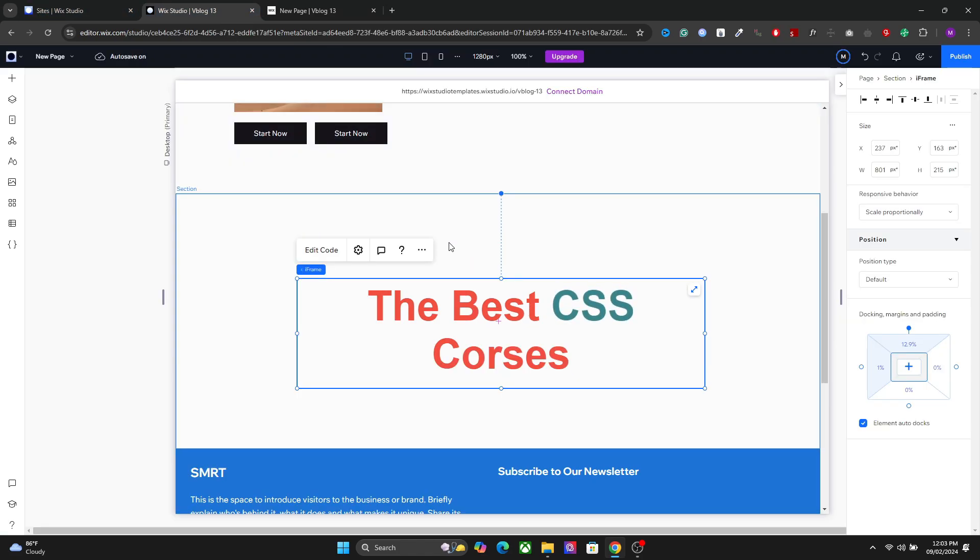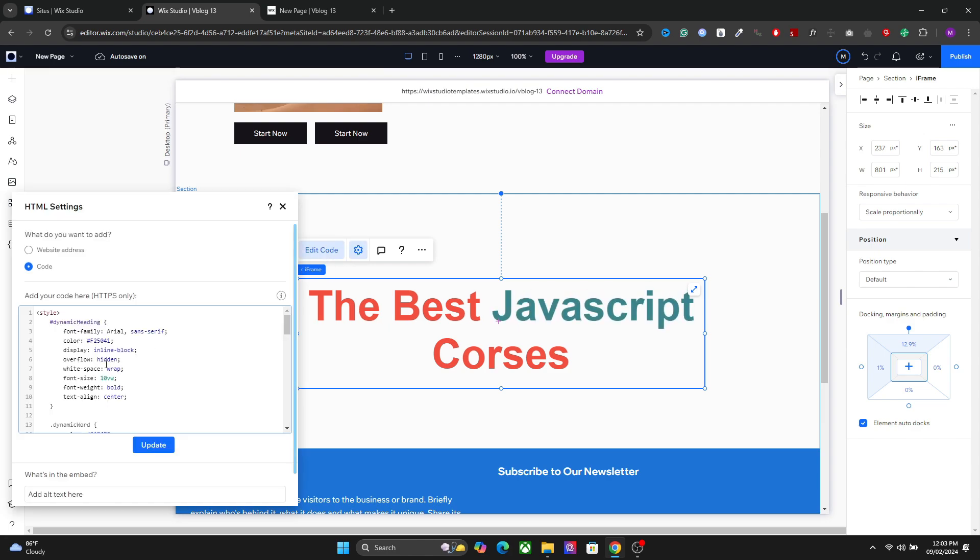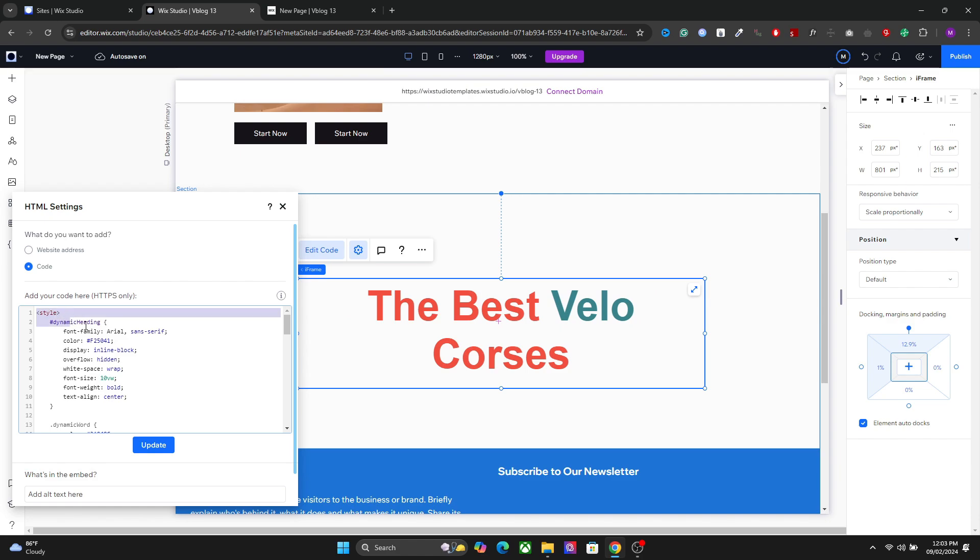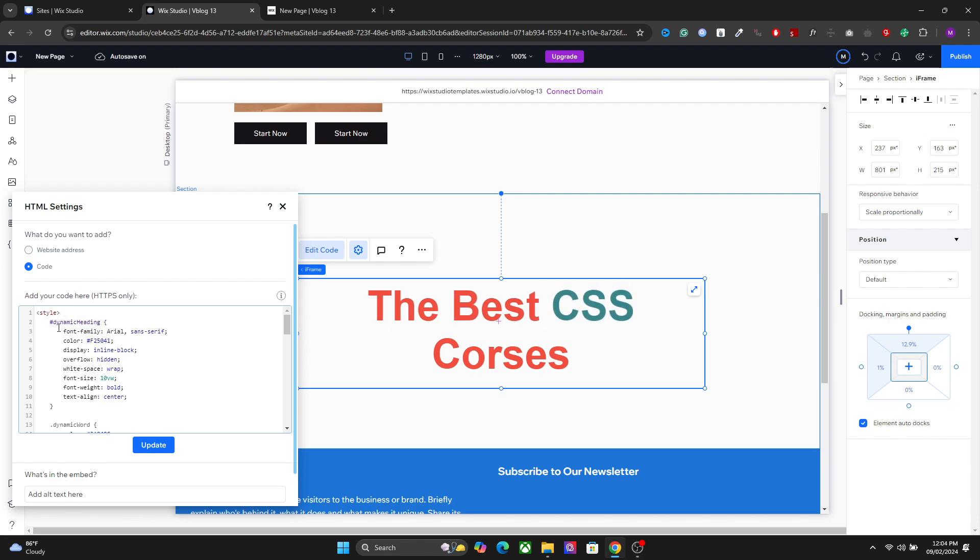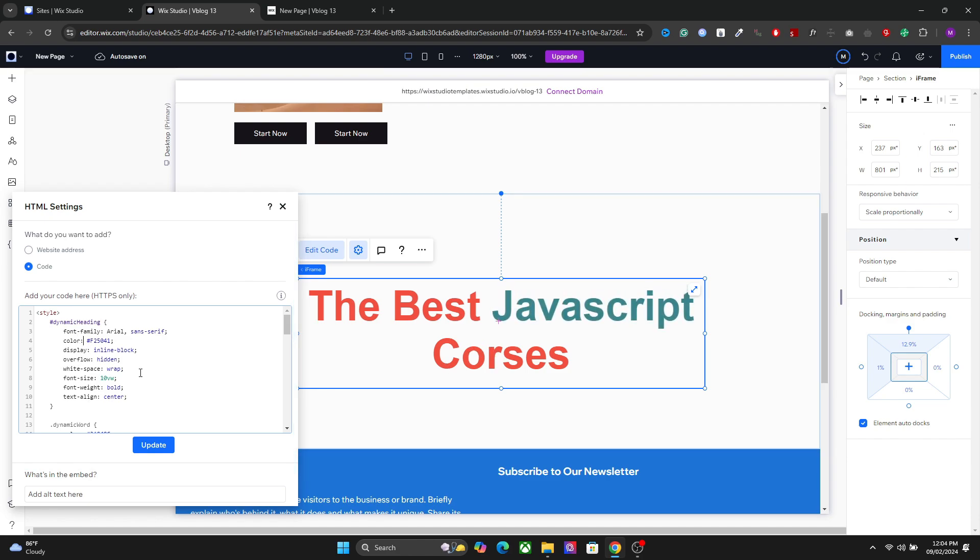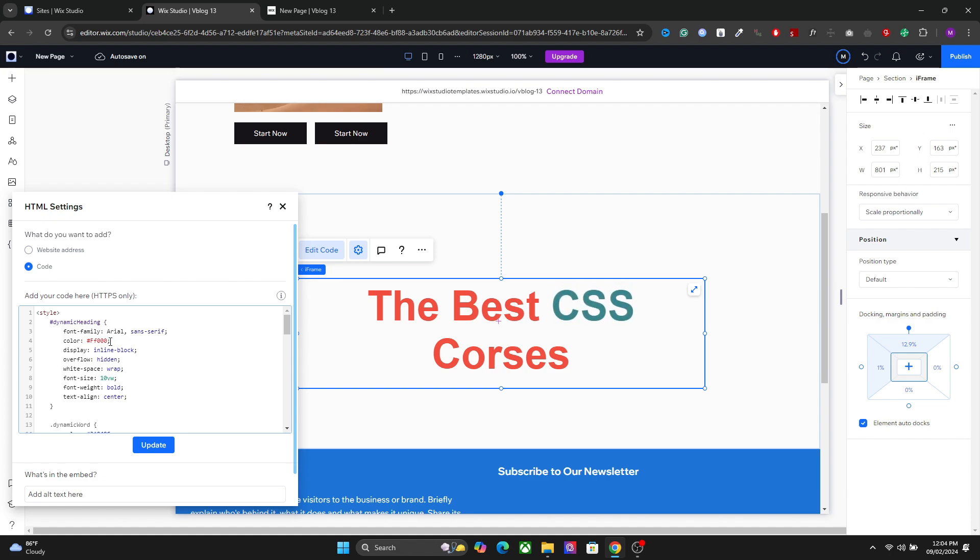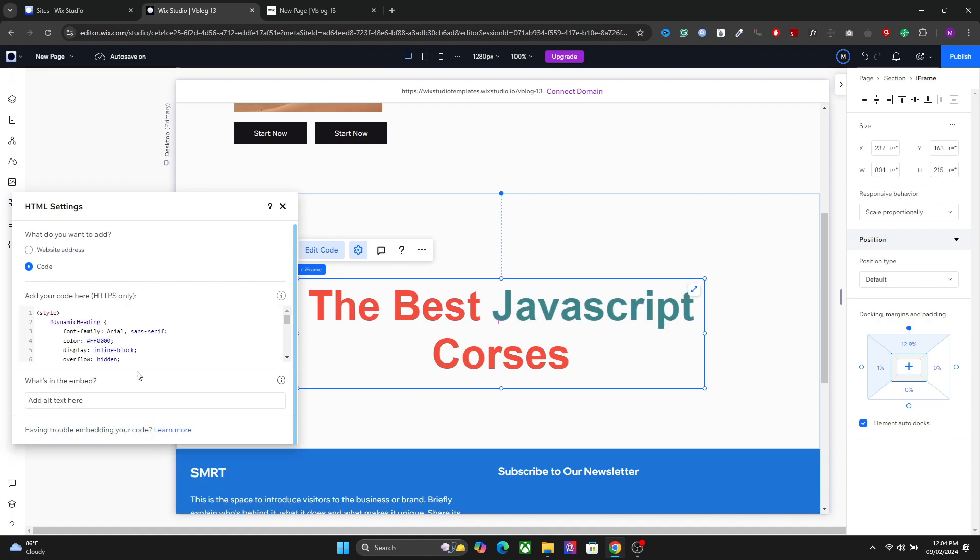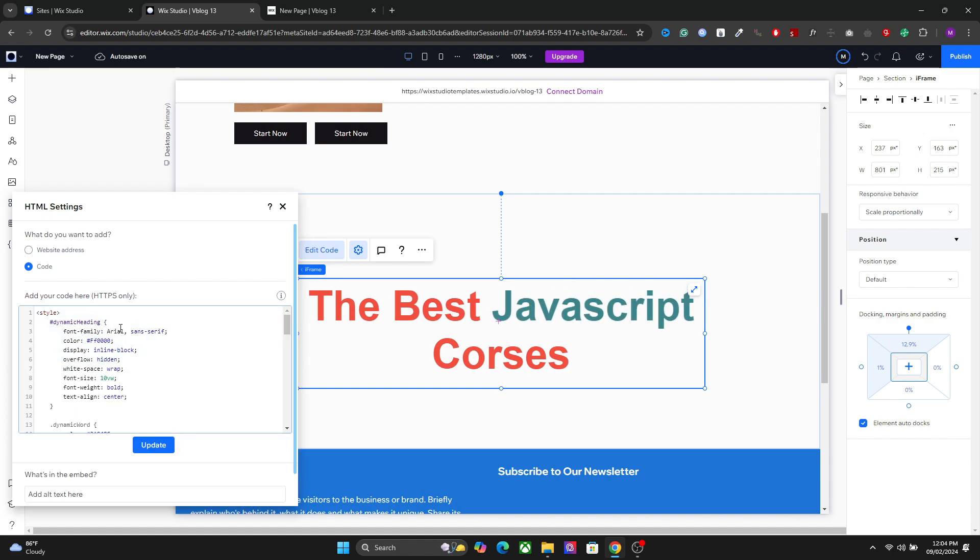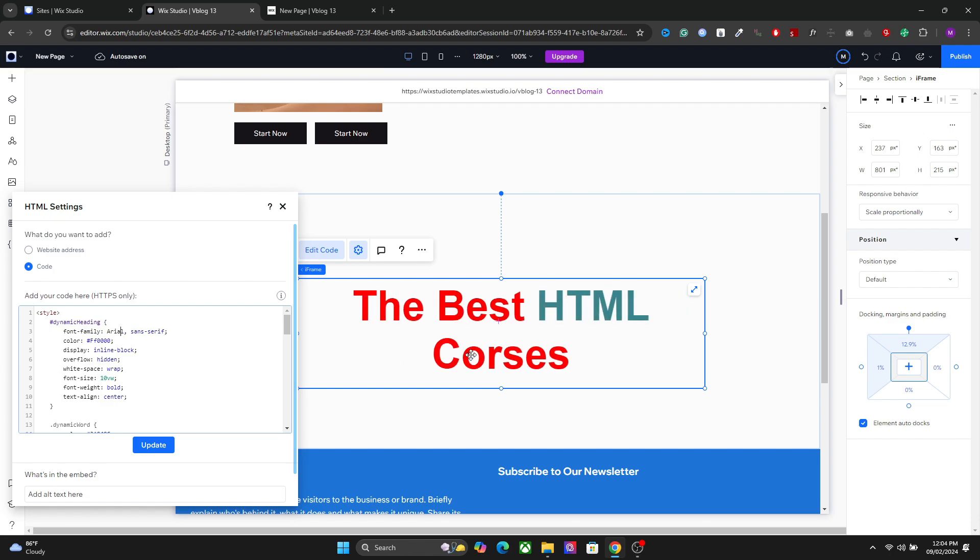To create this type of heading, we will need a custom code. I will drop the code link in the description. All you have to do is just copy it and paste it in your website. At the top of the code, we have the style of this text here. You can, for example, set the color of your text. So for example, I can do it like this. We have the red color now.